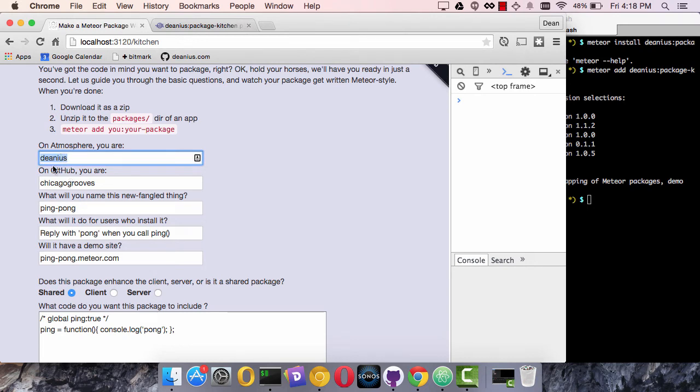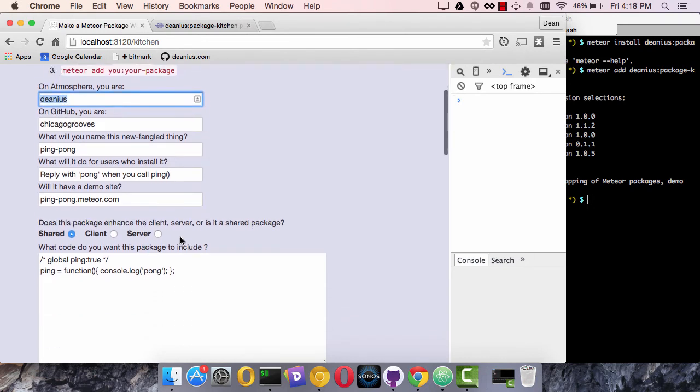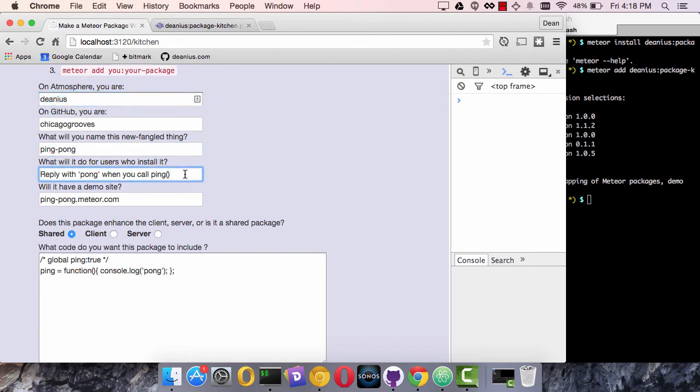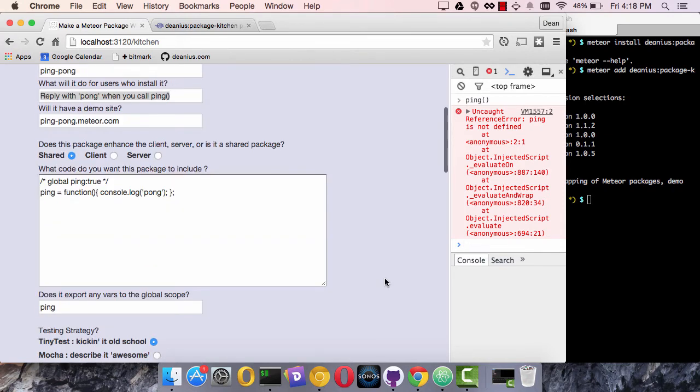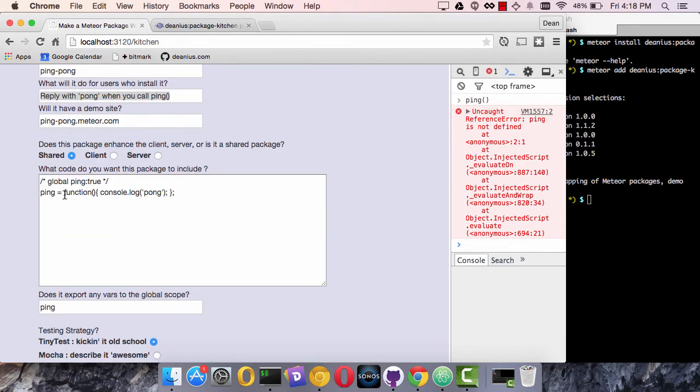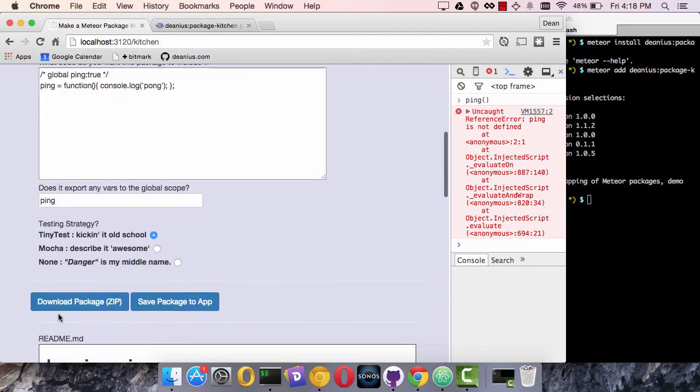On Atmosphere I publish under Denius. On GitHub, Chicago Grooves. I'm going to name this a ping pong. What it will do for us is it will reply with pong when you call ping. So there's my ping. And I want to see pong. And here I'll figure it publishing out to that demo site later. And then here's the code that it exports.